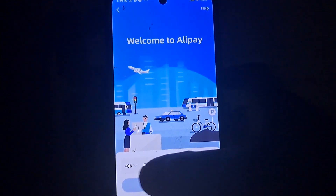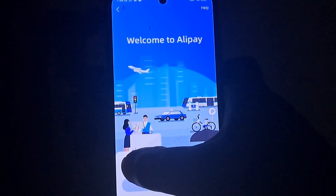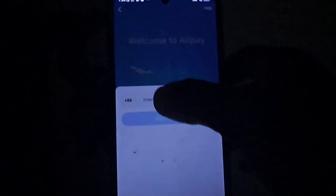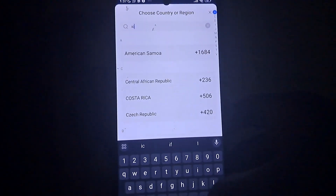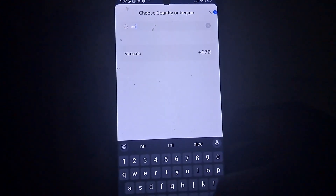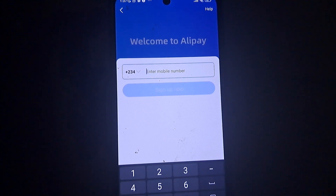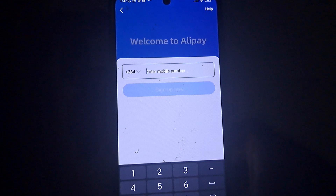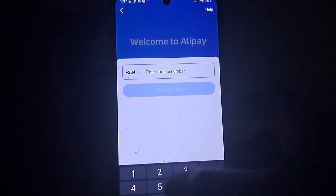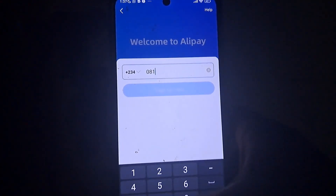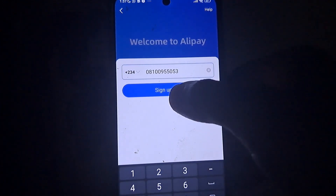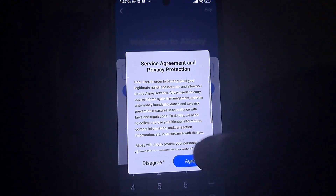When a new page is introduced, tap on the country code field and change it to your country. In my case, since I'm in Nigeria, I'll type Nigeria and select it. Then apply the same zero rule: if you didn't have zero in your old Alipay number, introduce a zero now. Then click 'Sign Up Now' and agree to the terms and conditions.